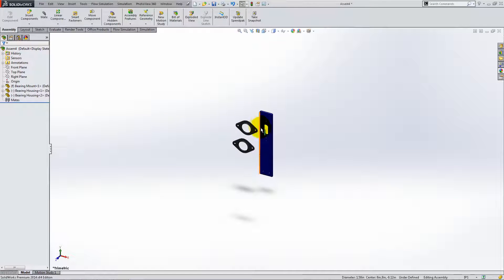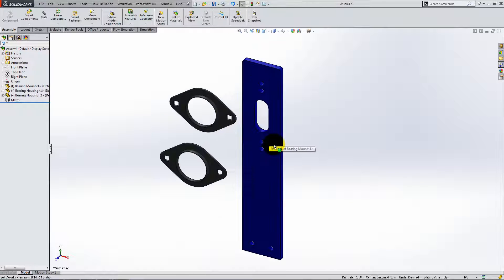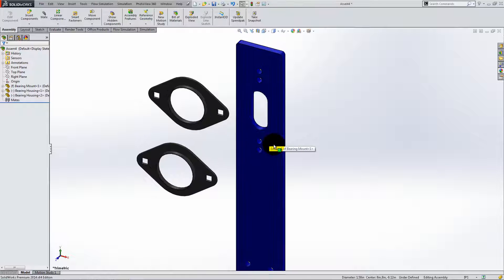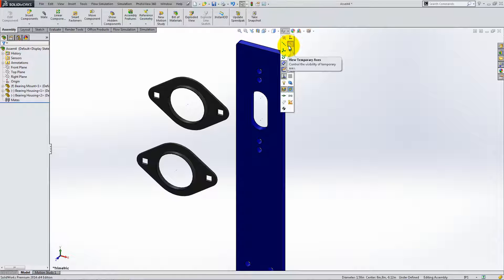Next, zoom in and activate temporary access. You will use this to mate the parts correctly.